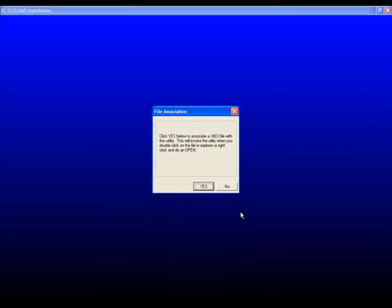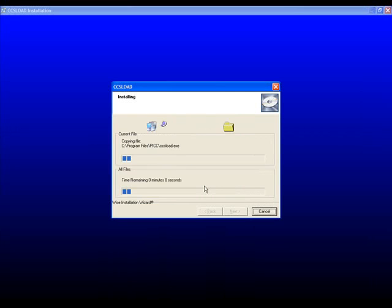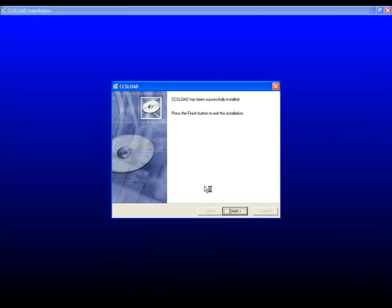Click Yes to associate a hex file with this utility. This will invoke the utility when you double-click on the file in Explorer or right-click and do an Open.